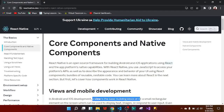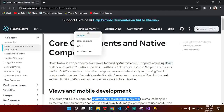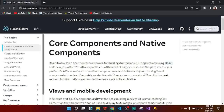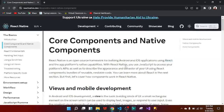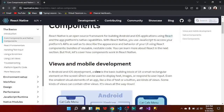You can see from the top that we are using reactnative.dev/documentation/intro-react-native-components. When you go to the React Native documentation, you can see we have the core components and native components. In Android and iOS development, a view is the basic building block of UI.